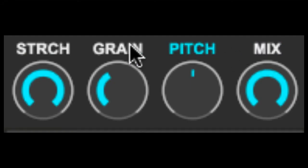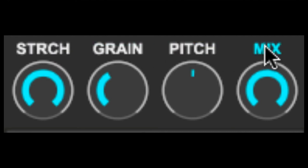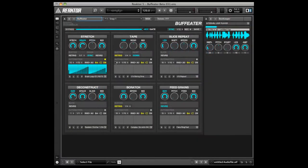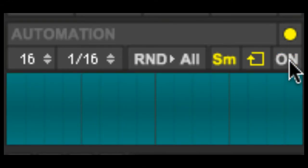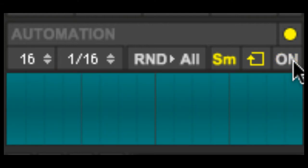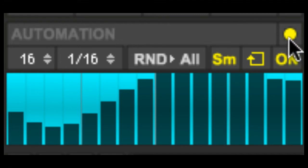To view a different automation lane, simply click an effects parameter label or move a knob. Clicking the yellow on button turns automation on or off for the currently visible automation lane. To turn automation on and off for every parameter, click the yellow circle above the word on.